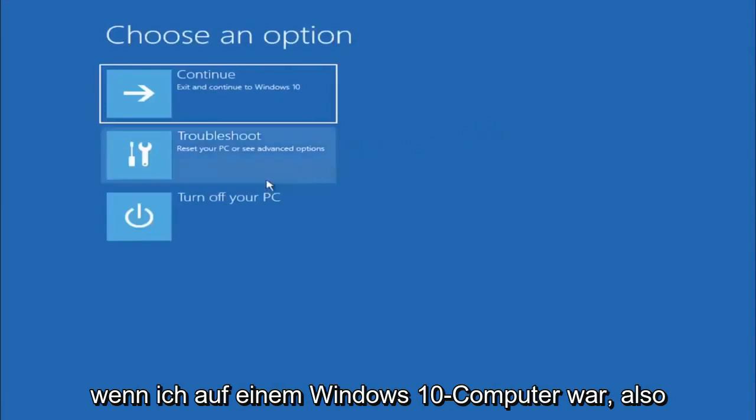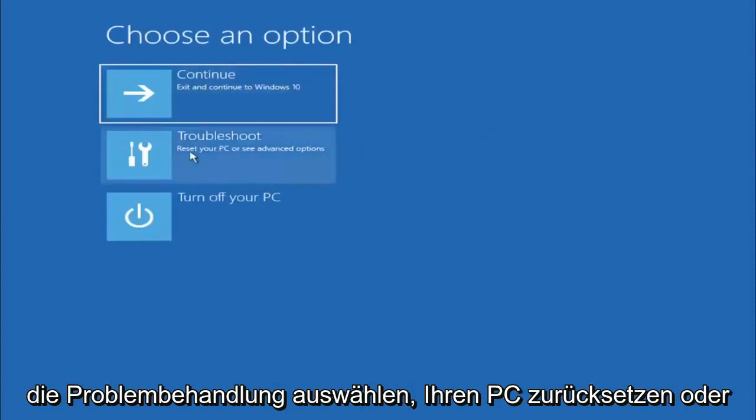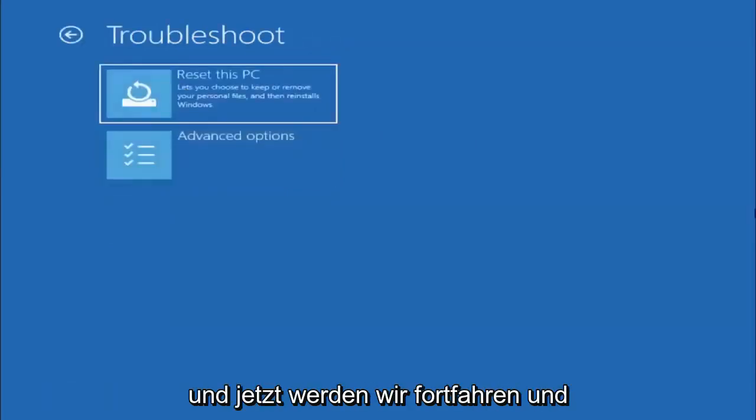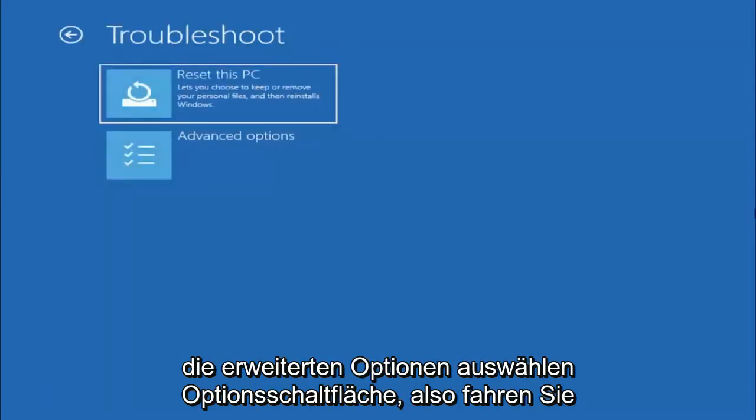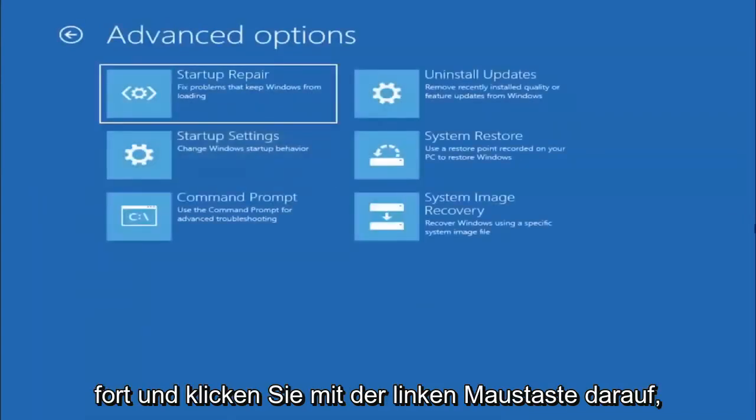We're going to go ahead and select Troubleshoot - Reset your PC or see advanced options. And now we are going to go ahead and select the Advanced Options button, so go ahead and left-click on that.